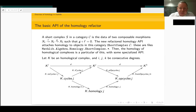This is the basics of the API: attaching homology, cycles, and opcycles to short complexes. Everything relies on the fact that it is a category, which gives some flexibility.